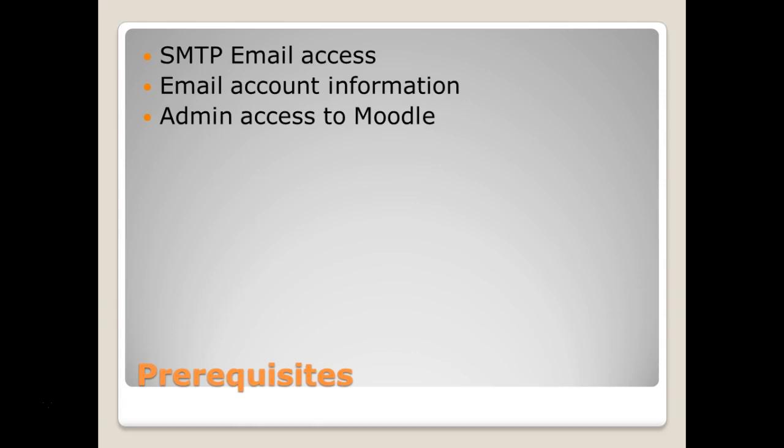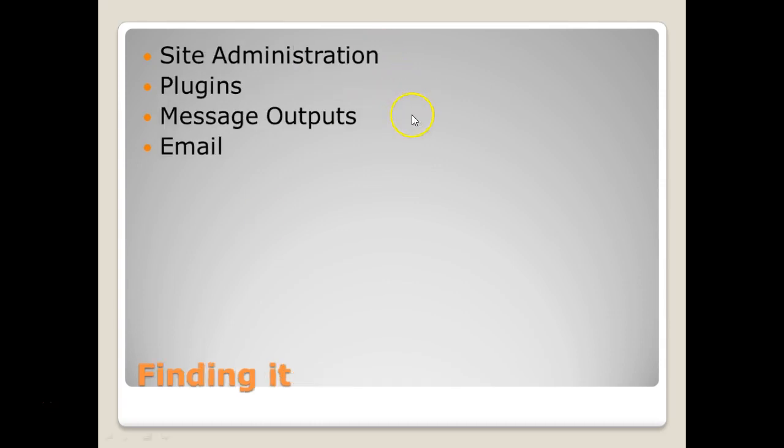So what we need is a prerequisite, some kind of email that's SMTP accessible. We need to know the account information and we have to have admin privileges to Moodle or we won't see this feature. Now to get to the feature is a little bit tricky, which is why I made this video because it took me some time to find it myself.